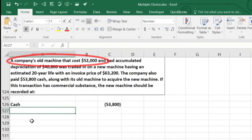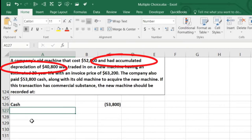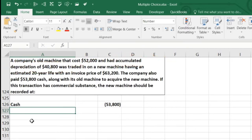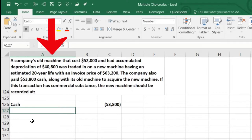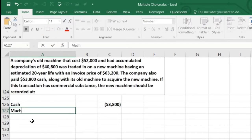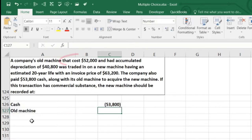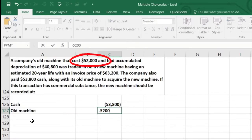The company sold its old machine. The machine cost $52,000, so it went on the books at $52,000. It didn't go down directly — accumulated depreciation is going to go down. The machine is still on our books at $52,000 and it's got to go away because we're getting rid of it. It's an asset, so we make it go down by doing the opposite. So the old machine is going to have to be a credit of $52,000.